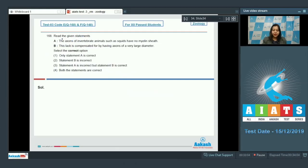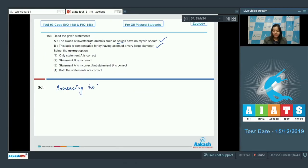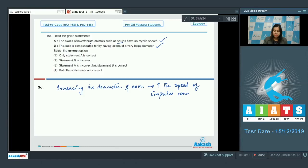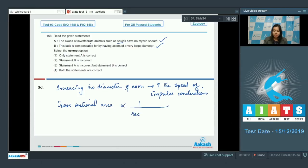Question number 168. Read the given statements. Statement A: the axons of invertebrate animals such as squids have no myelin sheath — this is correct, as invertebrate animals like squids lack myelinated neurons. Statement B: the lack is compensated for by having axons of a very large diameter — this is also correct, as increasing the diameter of the axon increases the speed of impulse conduction. The cross-sectional area of a nerve fiber is inversely proportional to the resistance.